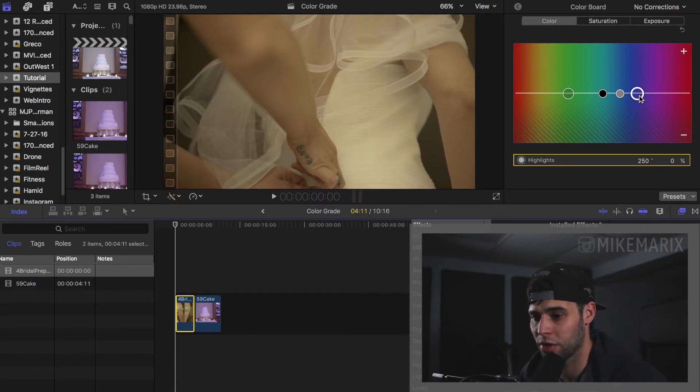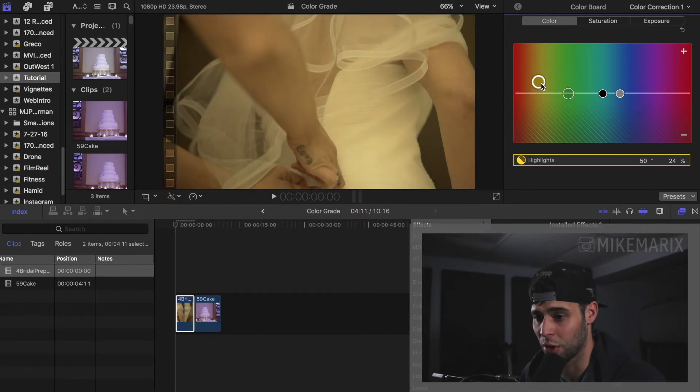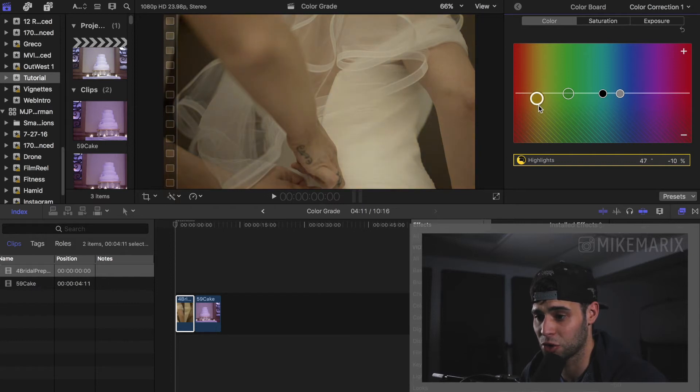So all we're going to really do is take our highlights and come over to the yellows. If you go plus, you're going to add yellow. However if you go minus, you're going to subtract yellow.